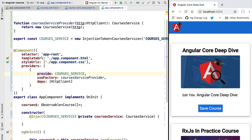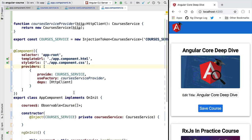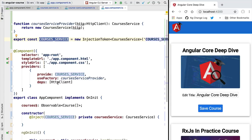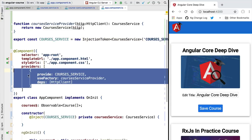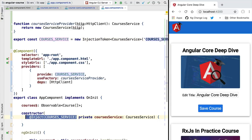After configuring the Angular DI system with a provider, we need to specify the injection token whenever we request a dependency. Notice that before, our application was much simpler — we didn't have a provider function, didn't know about injection tokens, and didn't need to write our own providers. In the next lesson we'll go back step by step from this more complex example to that simplified scenario and understand how Angular makes dependency injection work under the hood automatically.